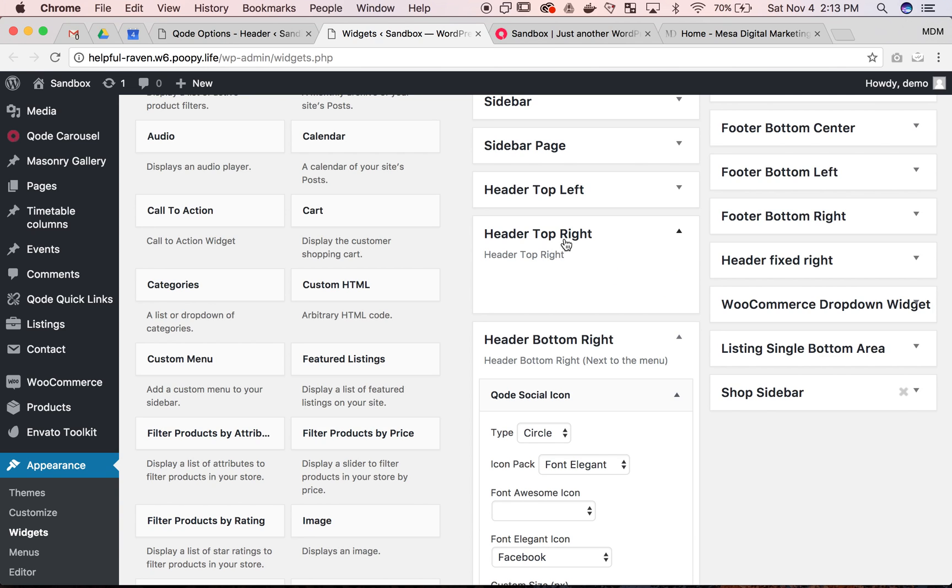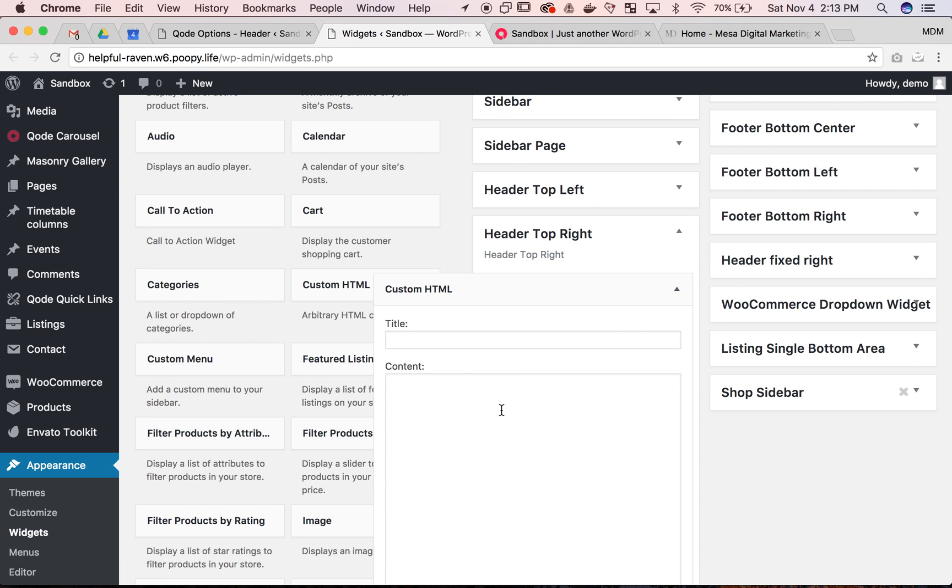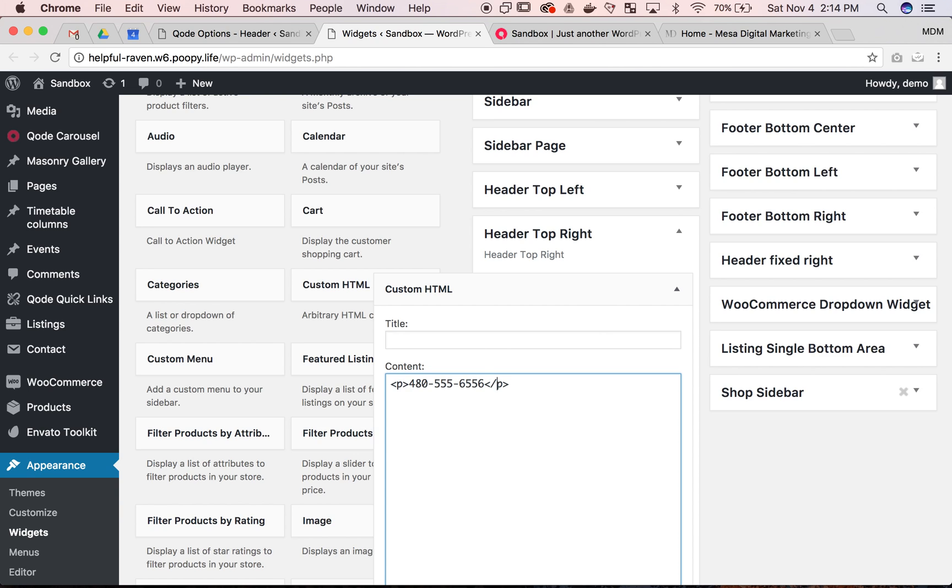So the other ones are going to be empty. Maybe they'll have something like the top right, nothing. So we want to turn on top right and we want to put in some maybe some custom HTML. Okay and we're just going to put in here a paragraph. Some paragraph text and put in our number.